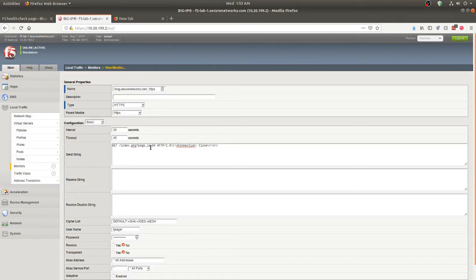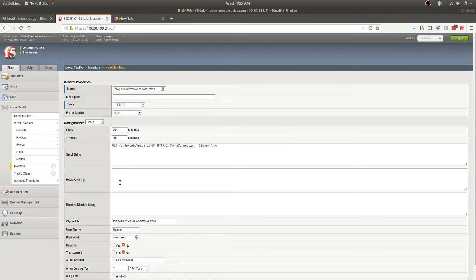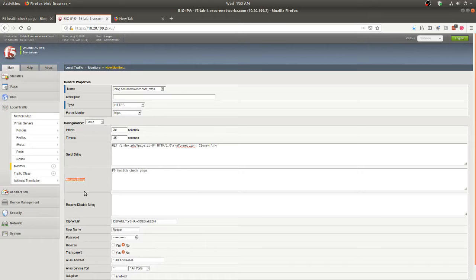So we've got our send string all set up. It's going to do a GET request on page ID equals 84, close the connection, and get the response back. For the receive string — the health check content we're looking for within that page — we're just looking for 'F5 health check page,' which is right there on the page. Now here's an interesting note: if the receive string is not present when it does the query, it will immediately take this server out of the pool, and any existing clients will be forced to go to the other web server.